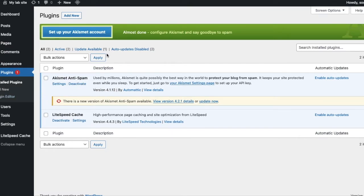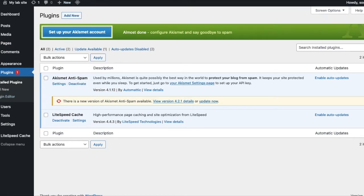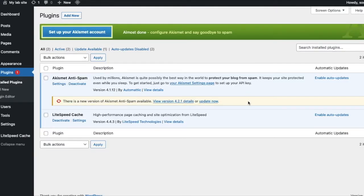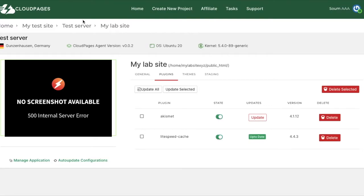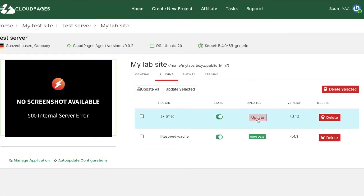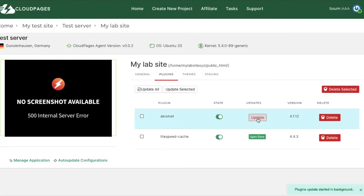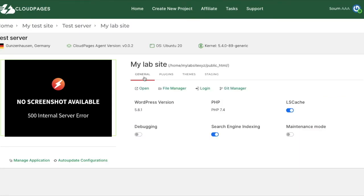Let's now try updating the Akismet anti-spam plugin. So I'll go back to Cloud Pages plugins tab and press the update button. And then after waiting a few seconds, I realized I could just press the general tab and then press the plugins tab again, which will refresh it.